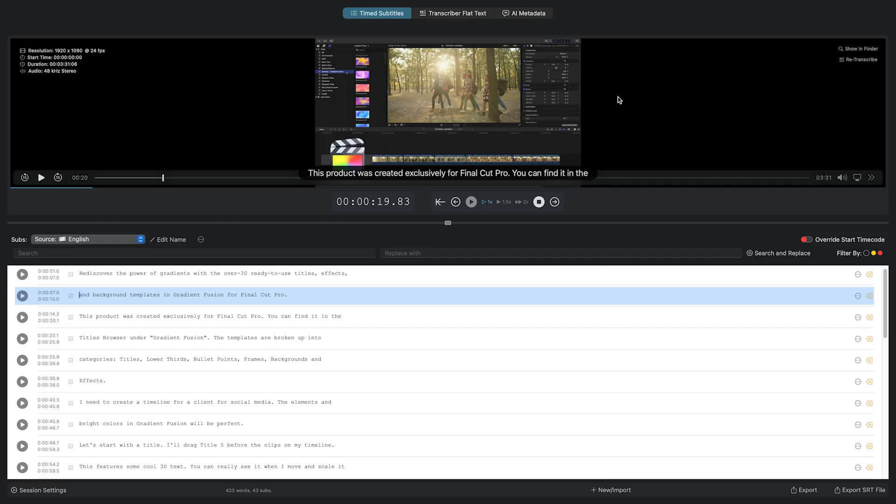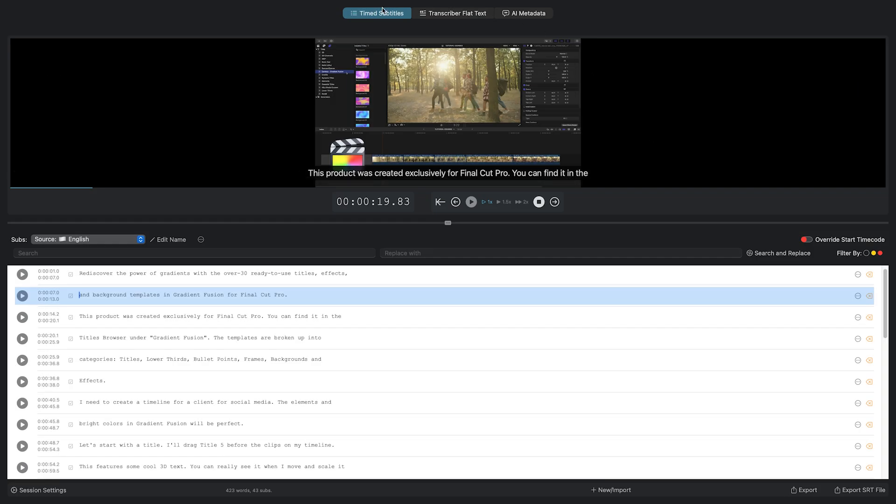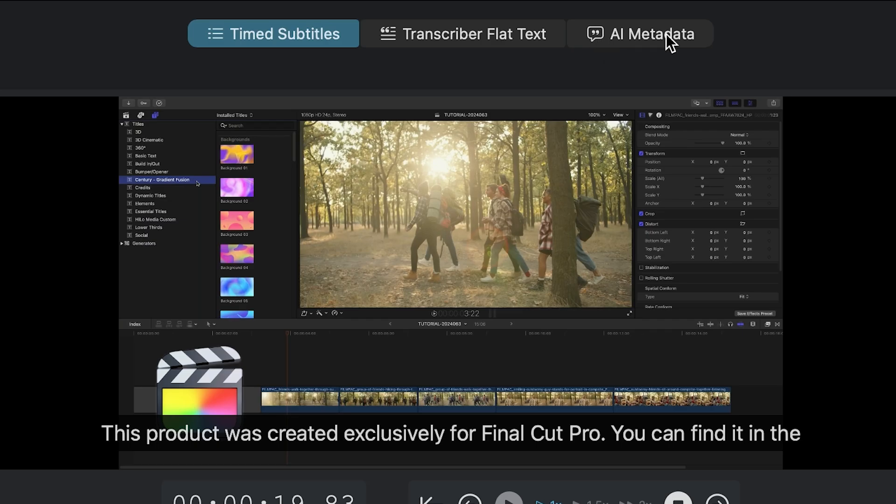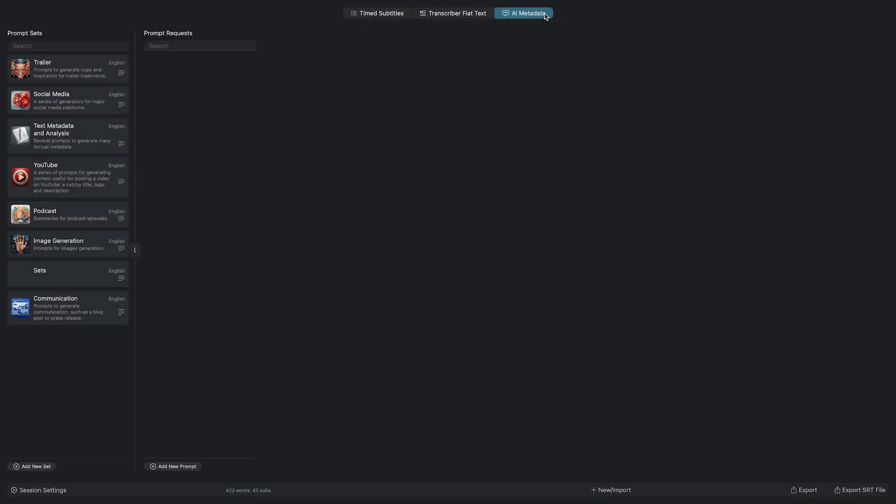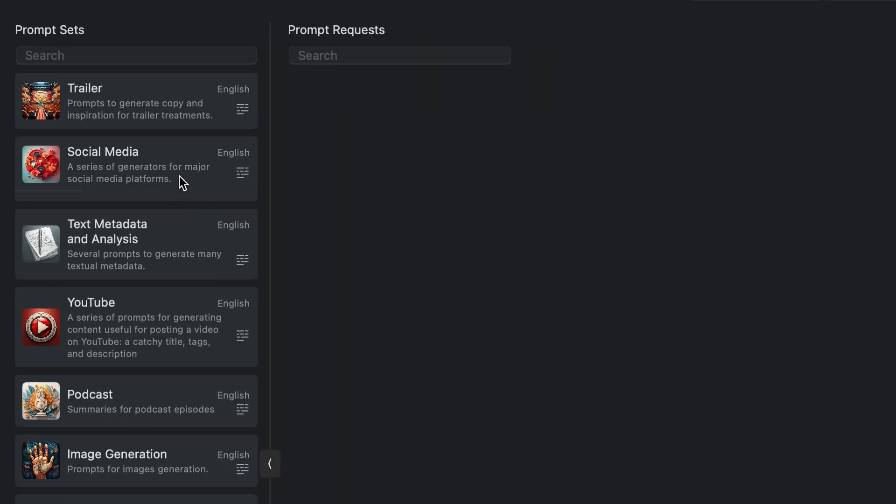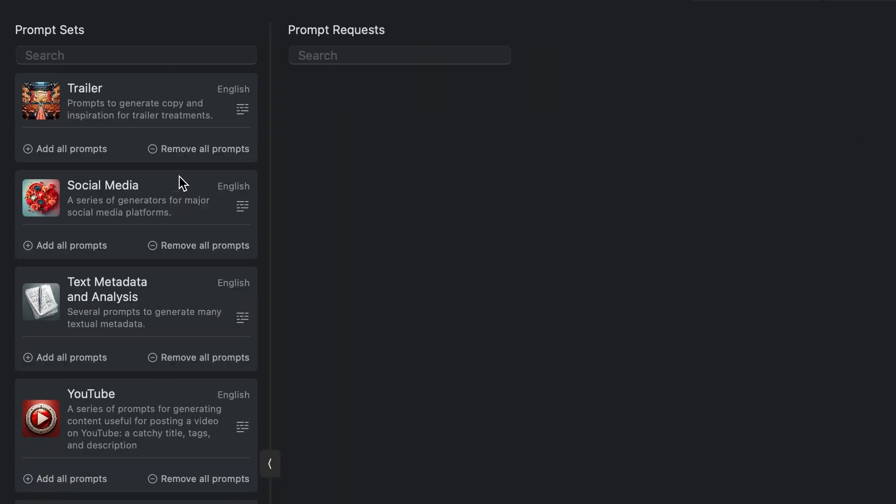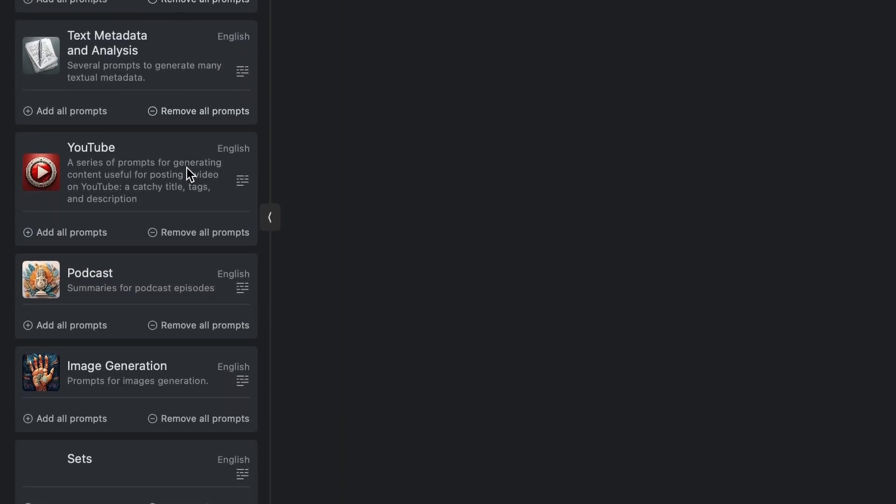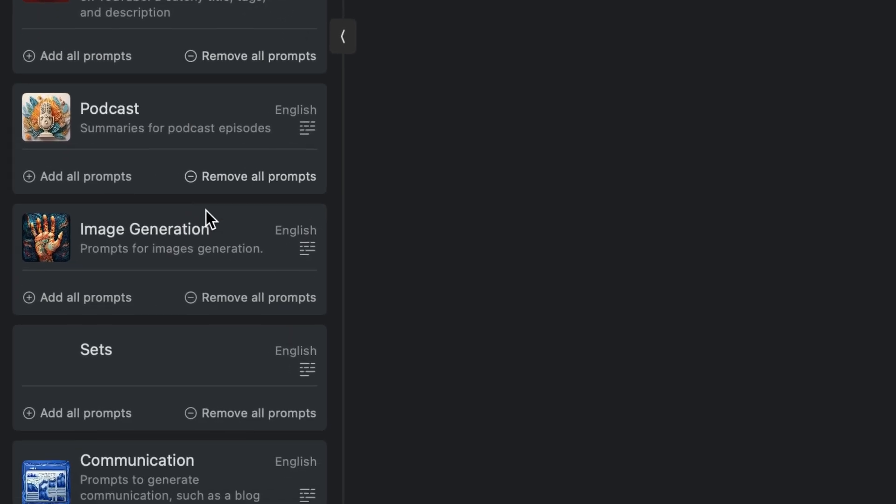At the top of the window, there's a new AI metadata tab. Here, you can use AI to generate metadata, such as social media posts, YouTube descriptions, podcast summaries, and even generate a thumbnail image.